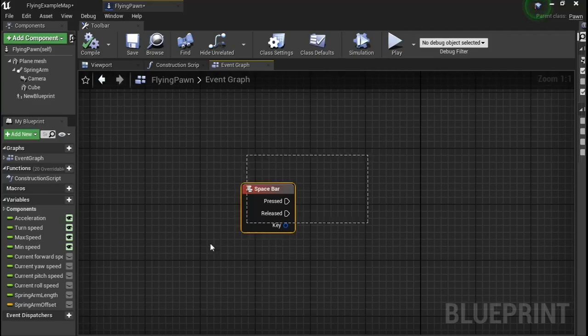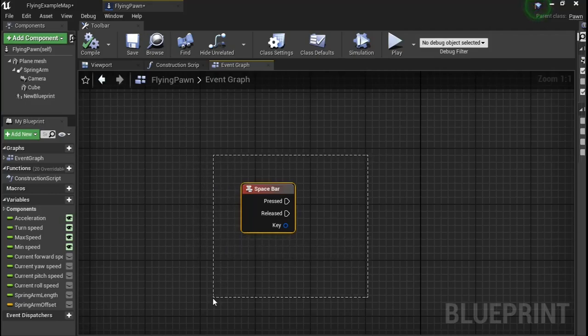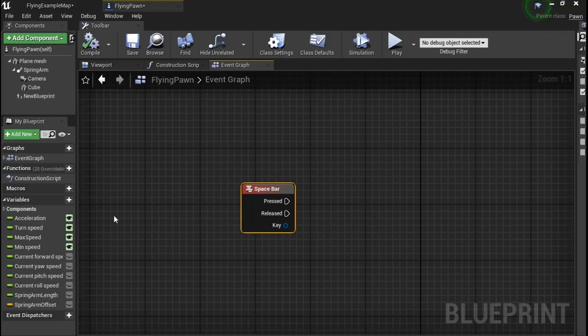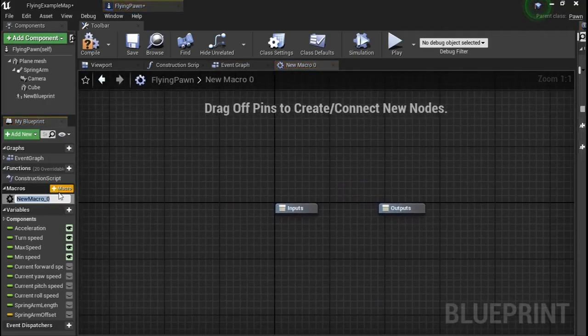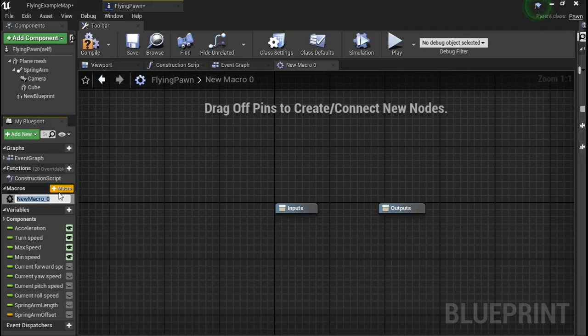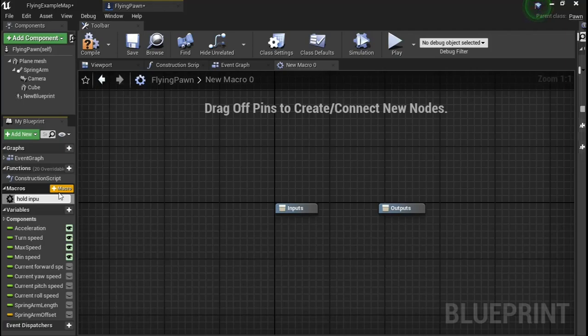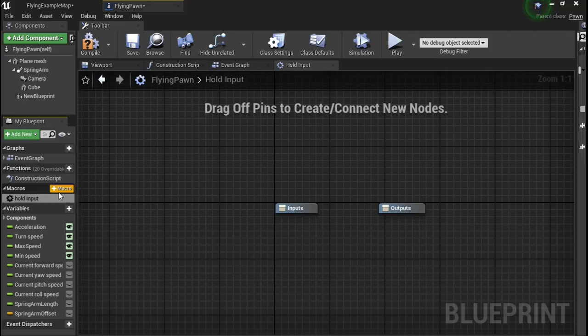Make sure you have your input in the actor that's supposed to do the stuff you want, and then go to Macros, add a new one and call it hold input.